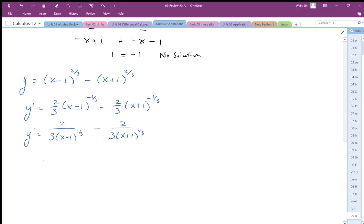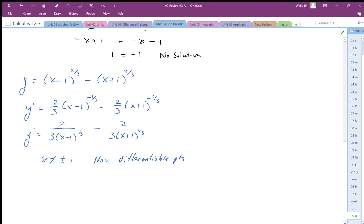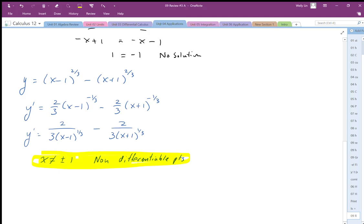Before solving y prime equal to zero, I need to state my restrictions: x cannot equal plus or minus 1. These represent non-differentiable points and they are critical points. I want to highlight these — make sure we don't forget them — because they are non-differentiable points and they need to appear on our slope chart.